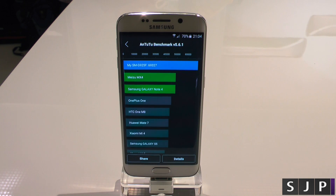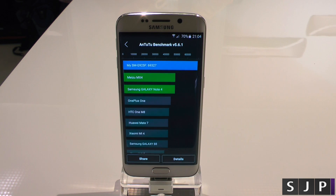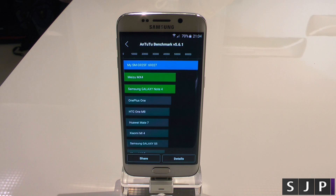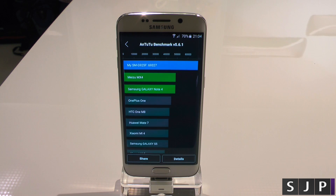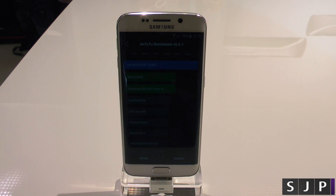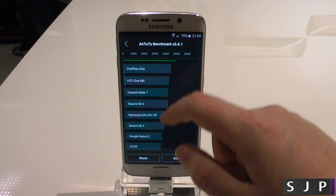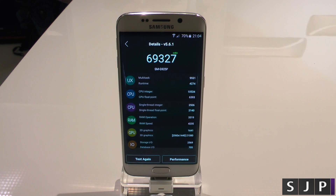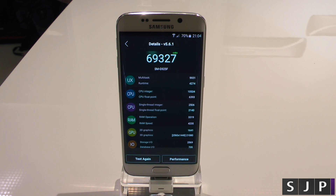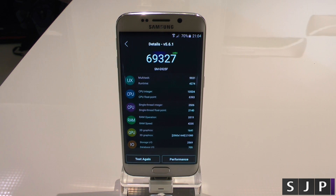Right, people, so here it is. The benchmark is finished. It's actually got a much higher benchmark than the Galaxy S6 from earlier. It's actually 69,327, which completely destroys everything on that list, as you can probably see. It is absolutely crazy. Let's go to the details. So you can see the multitasking, the CPU, single, RAM, 3D, 2D graphics, storage, IO, etc. That's pretty insane in terms of what you are getting.